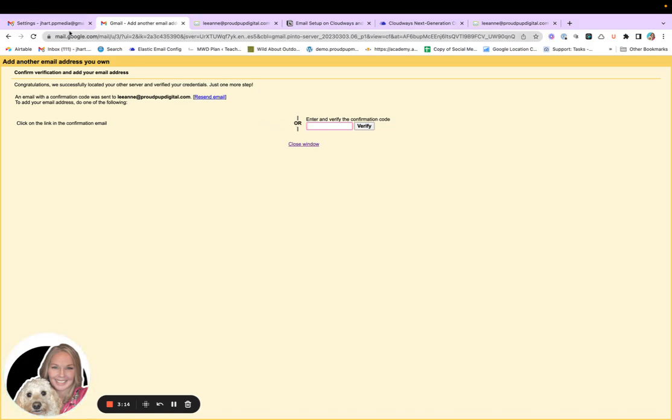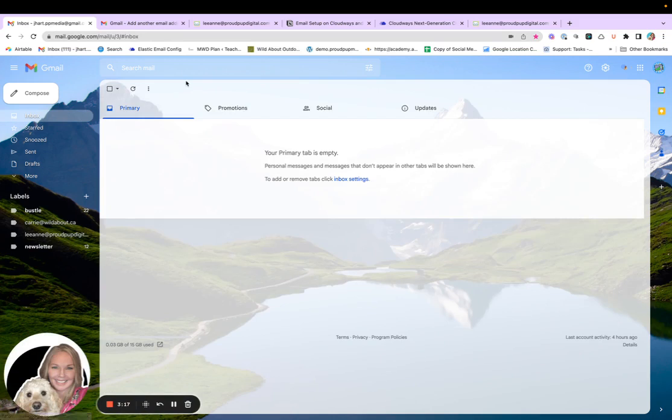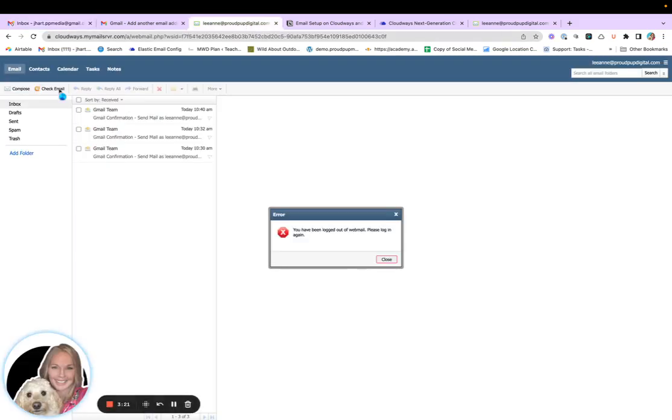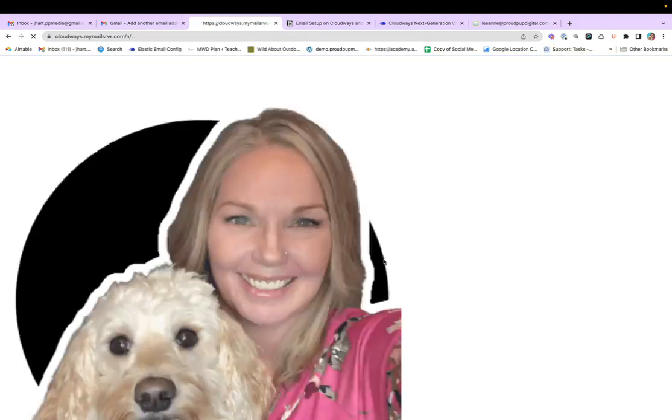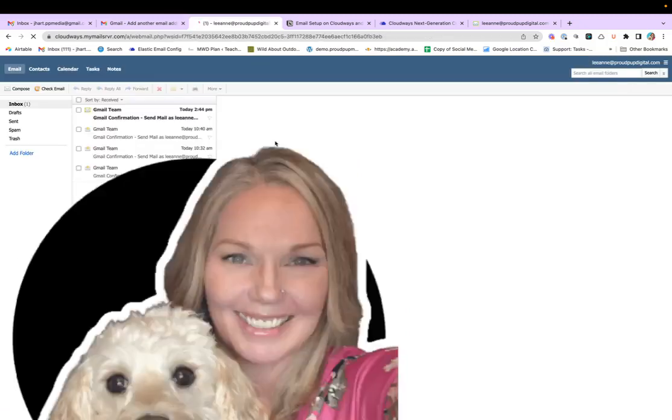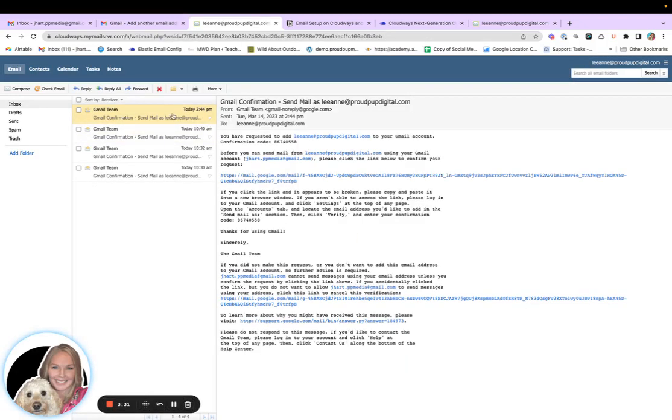I think it'll come up in Gmail as well as the web based mail. Let's just get logged in again. Okay. So there it is.